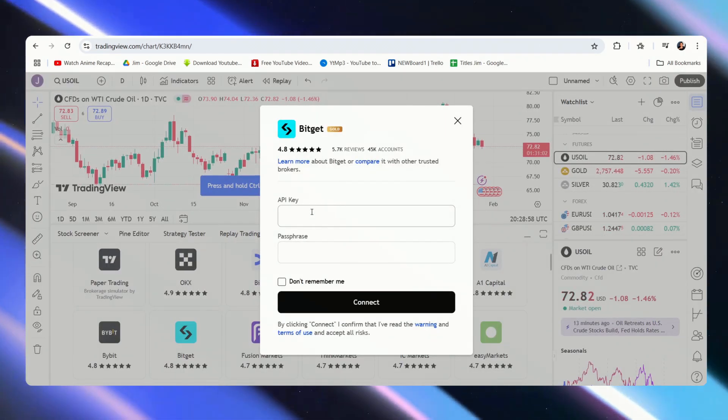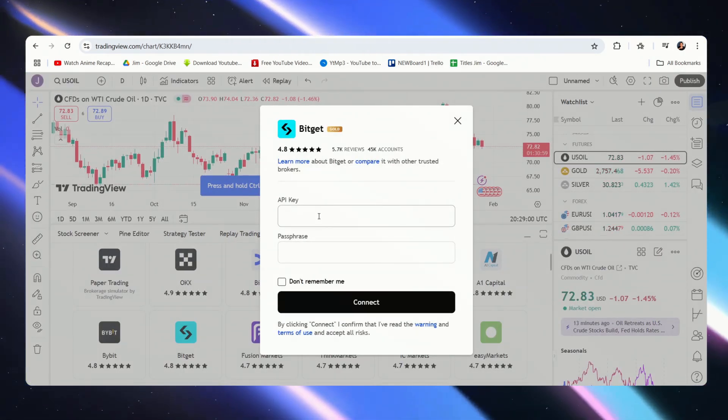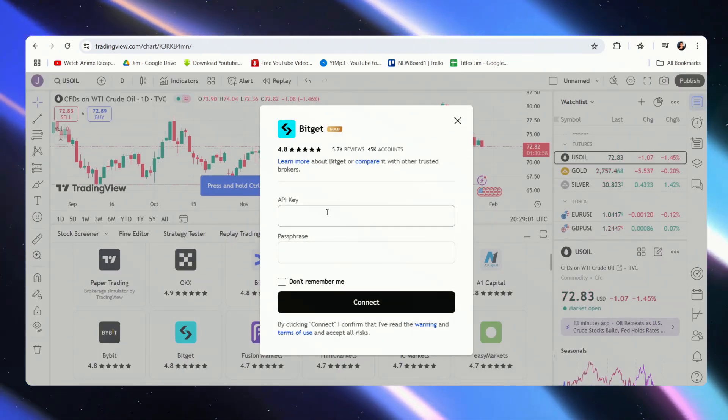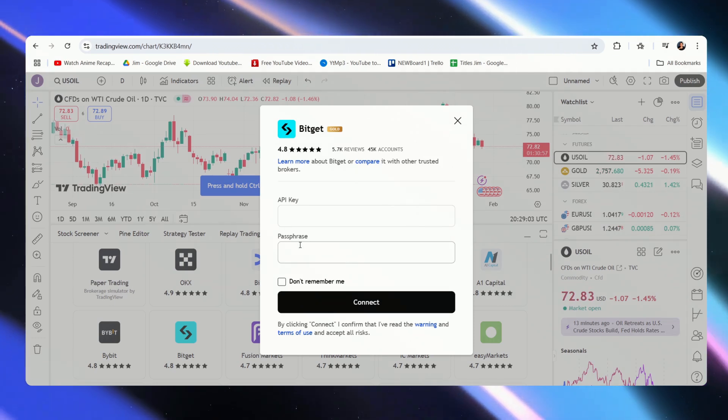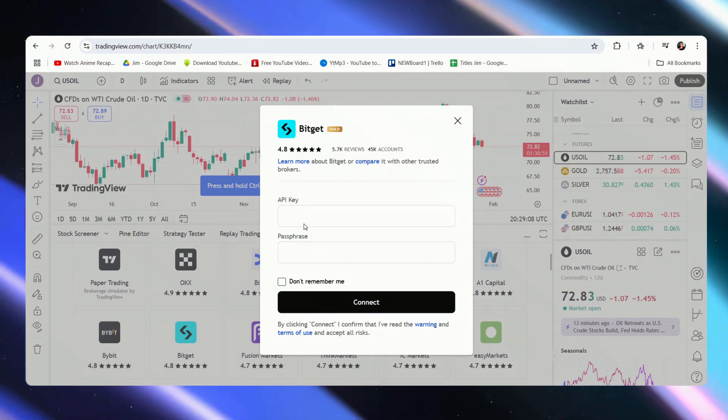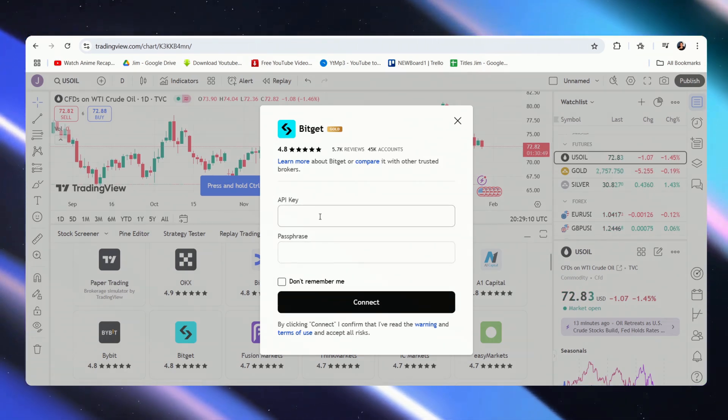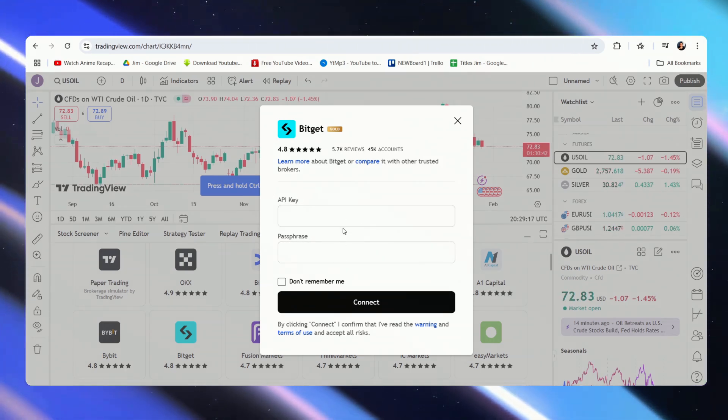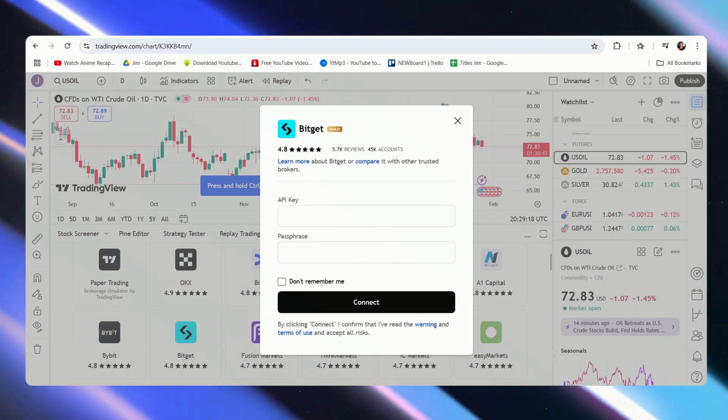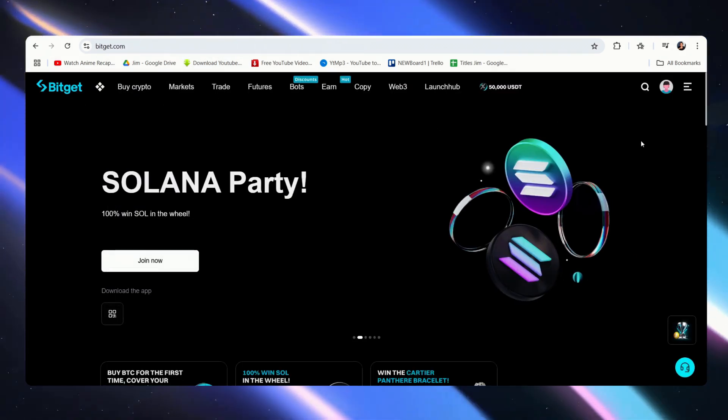And see here, you might be wondering what an API key is, where to find this API key, and the passphrase. What we have to do is to create this over at BitGet. So let's just quickly head over to BitGet, and this is the homepage.